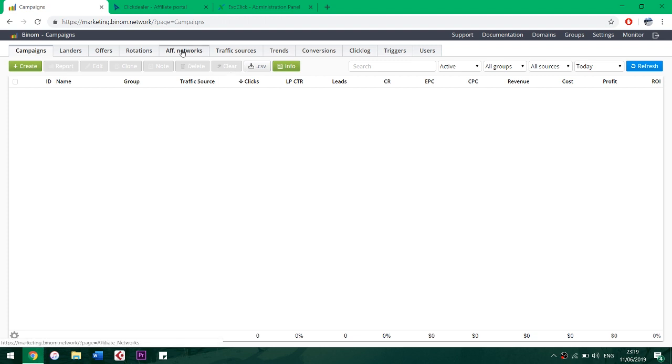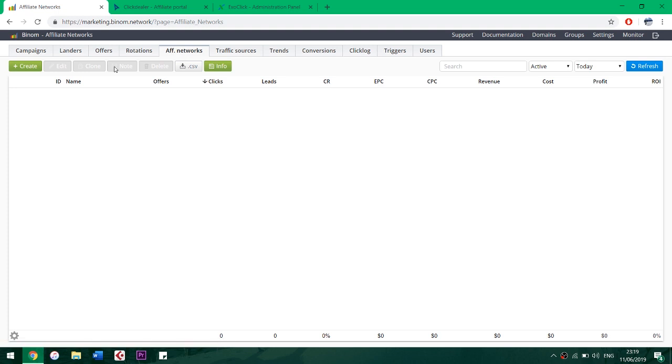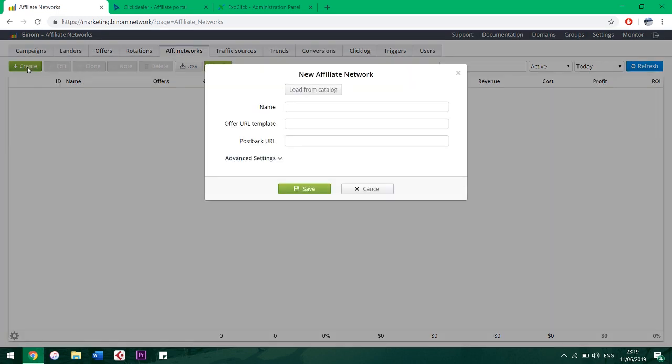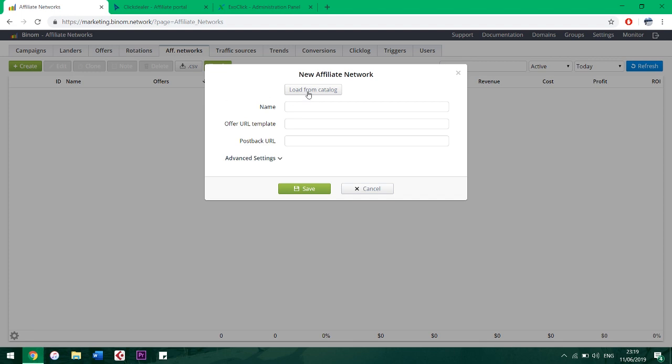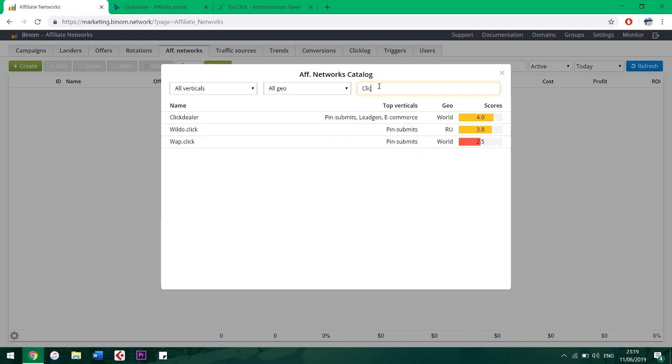First, let's create the affiliate network itself. Go to the Affiliate Networks tab, then click Create. All the popular networks are already integrated with Binom, so we only have to load the network from the catalog. Let's choose Click Dealer network.